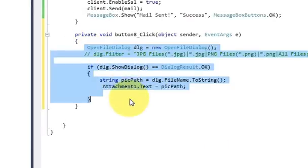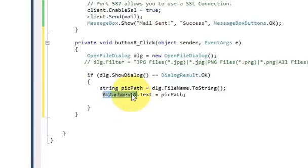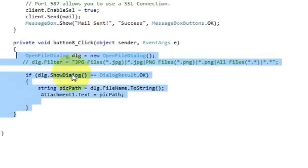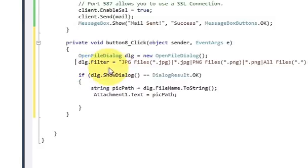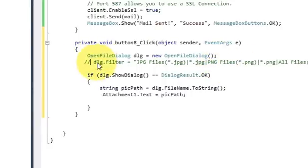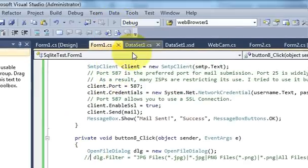Write the code for attaching your file and showing the path in your attach textbox. The name of my attach textbox is 'attachment1' and I'm passing the file path to it. If you want to add a filter to your OpenFileDialog you can add one to filter for file types like JPG, PDF, or PNG — I'm just commenting out that code for now.